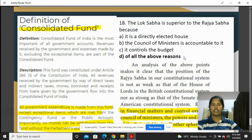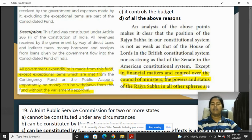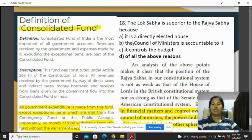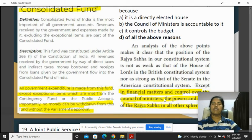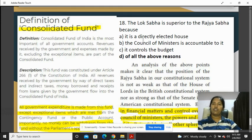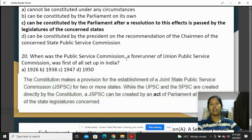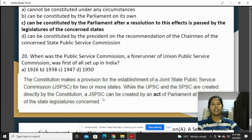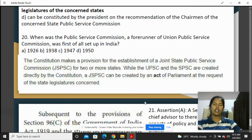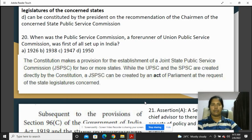The Lok Sabha is superior to the Rajya Sabha except in financial matters and control over the Council of Ministers. Lok Sabha controls the budget and financial matters, and control over the Council of Ministers belongs to Lok Sabha as the directly elected house. The joint public service commission for two or more states can be created by a Parliament act at the request of the respective state legislatures.